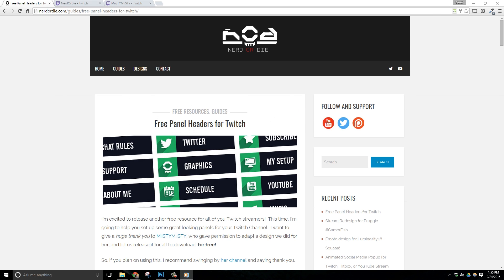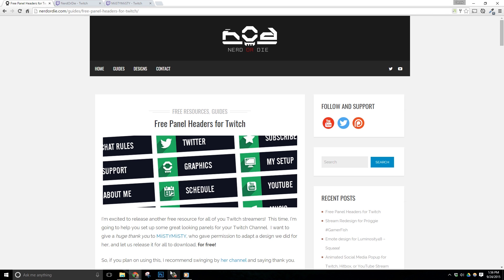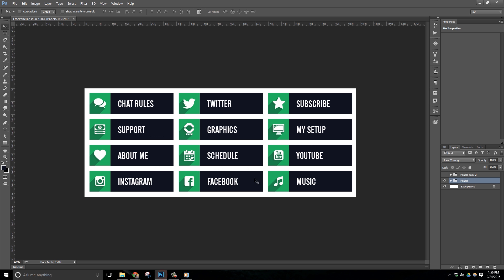I'm excited to bring everyone another free resource for streaming and this time it's going to be some Twitch panel headers. These are the images that you'll see underneath your video on your Twitch channel and you can use them for things like social media and donation links, channel information such as your schedule or chat rules, or just basically anything you think is relevant to your channel.